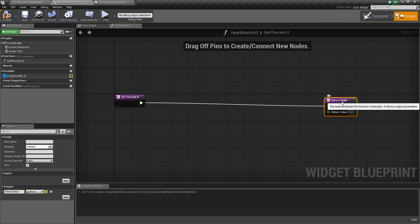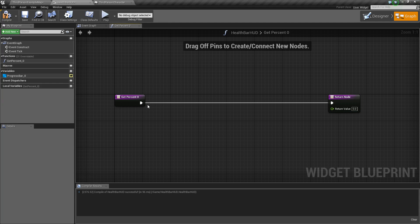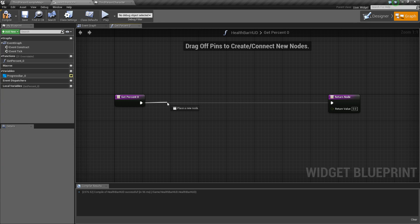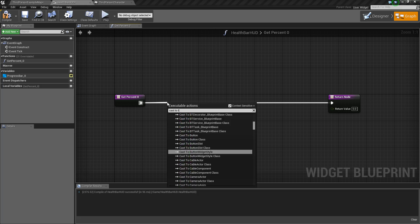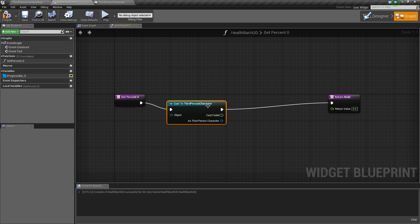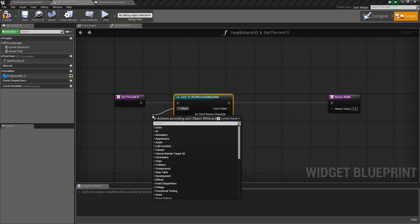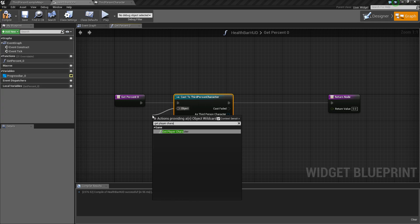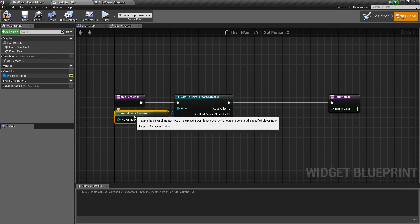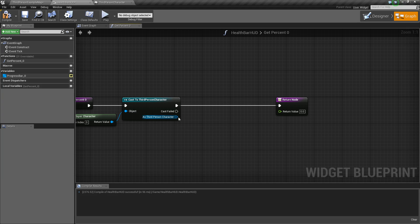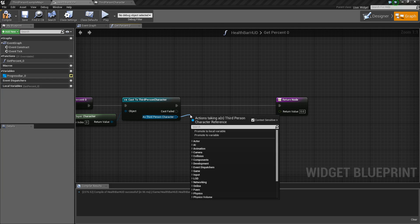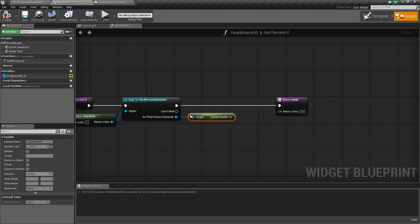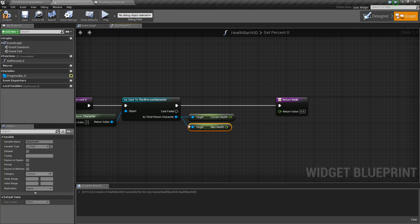And so for here, what we're going to do is drag off and say cast to third person character. And then for object, we want to get player character. There we go. So now we can get those health values from our character blueprint. So for this first one, let's drag off and say get current health. And then for the second one, we want to get the max health.